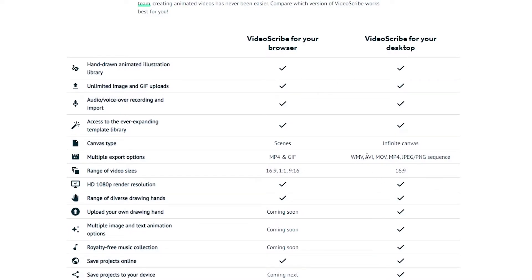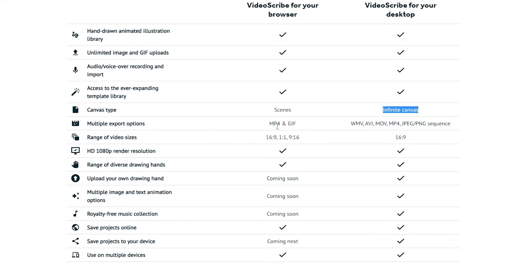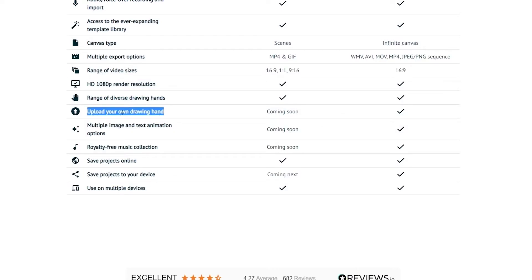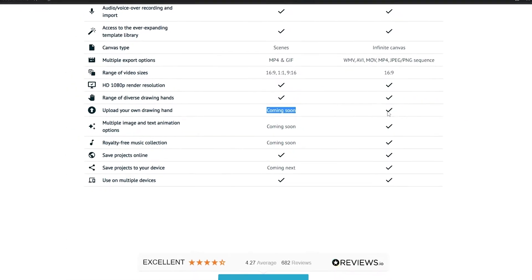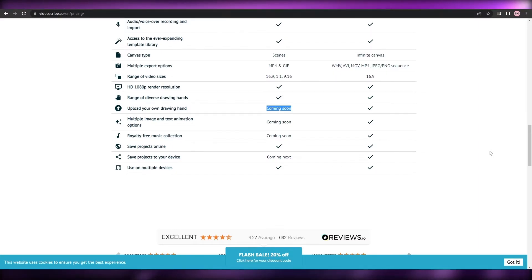There are some differences between the browser and desktop versions. On the browser you get scenes-based canvas, while the desktop download gives you infinite canvases and multiple export options — including WMV, AVI, MOV, MP4, JPEG, and more, versus only MP4 or GIF on the browser. The desktop version also lets you upload your own drawing hand, and includes royalty-free music and images. Overall it's a pretty cool software, and you can also see the major companies that use it.